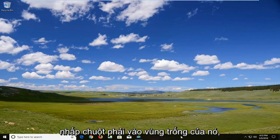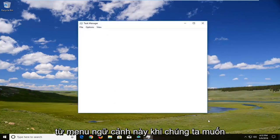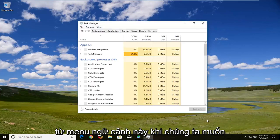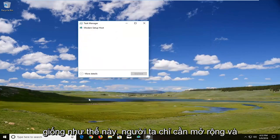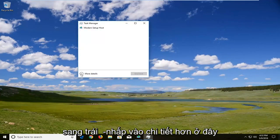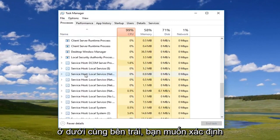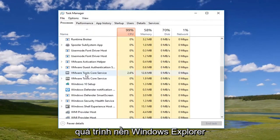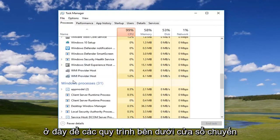You want to right-click in a blank area of it and then left-click on Task Manager from this context menu. Once you're on a screen that looks like this, if it does look like this, you want to expand and left-click on More Details down here in the bottom left. You do want to locate the Windows Explorer background process here.